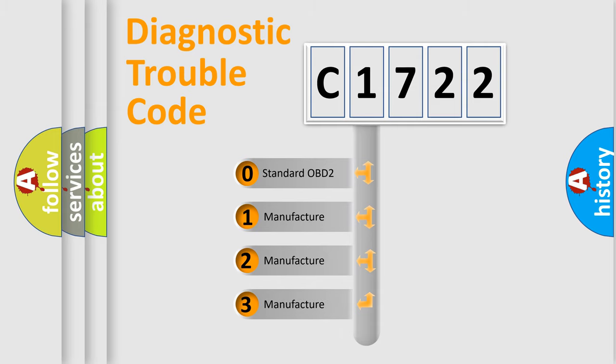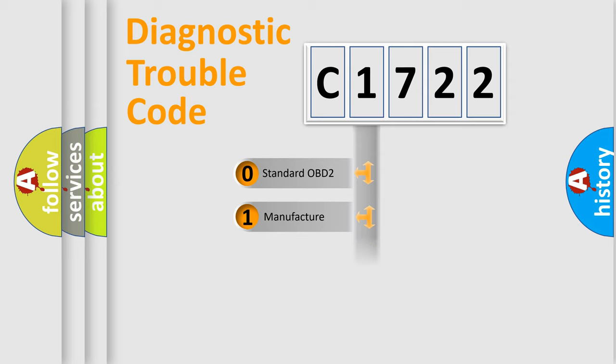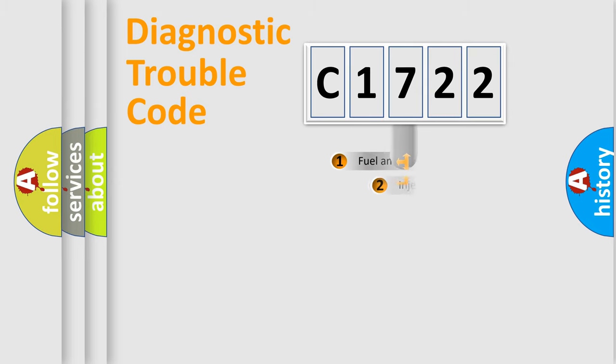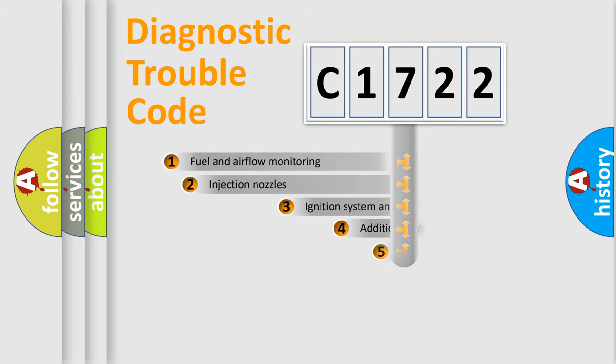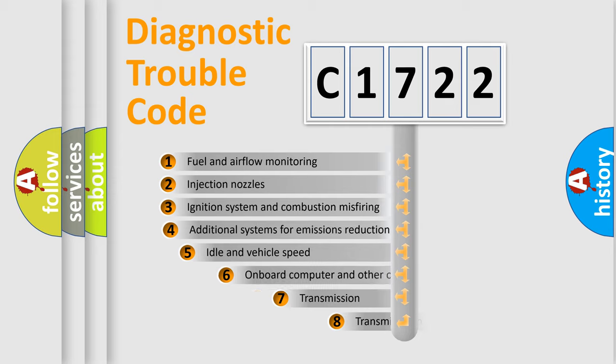If the second character is expressed as zero, it is a standardized error. In the case of numbers 1, 2, 3, it is a manufacturer-specific expression of the car-specific error.